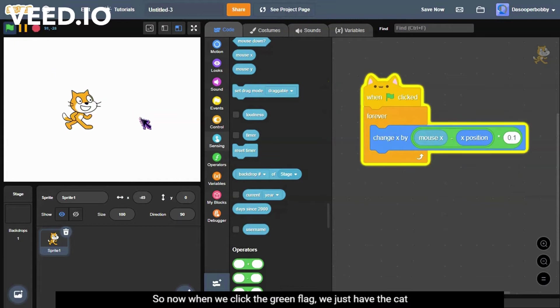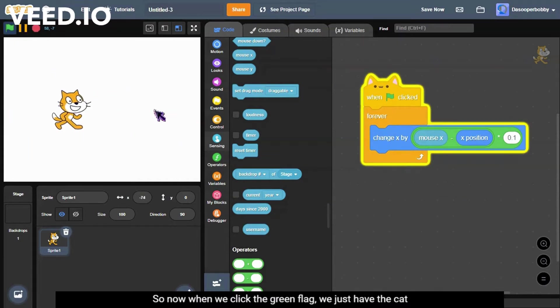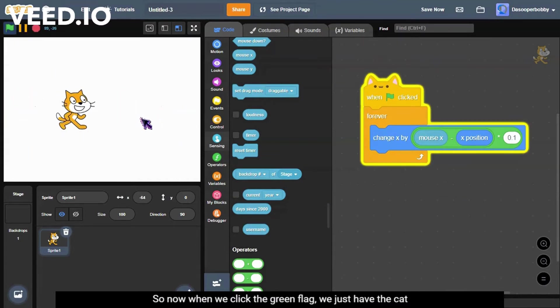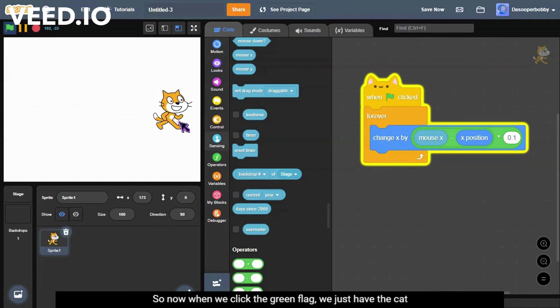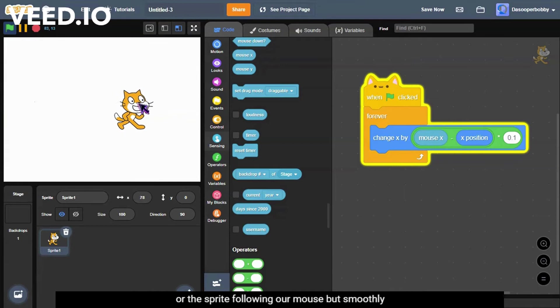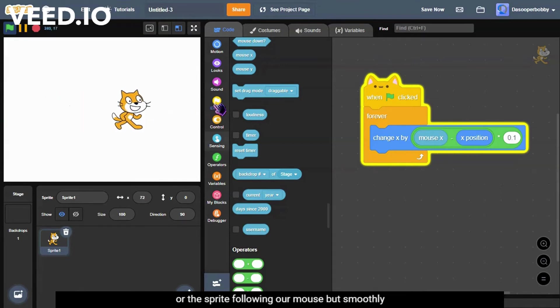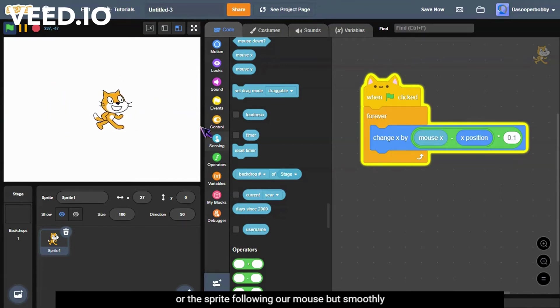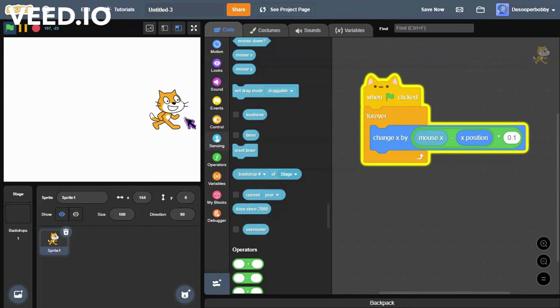So now when we click the green flag, we just have the cat or the sprite following our mouse but smoothly.